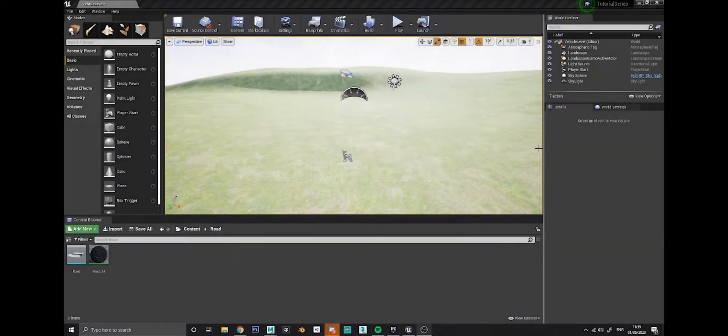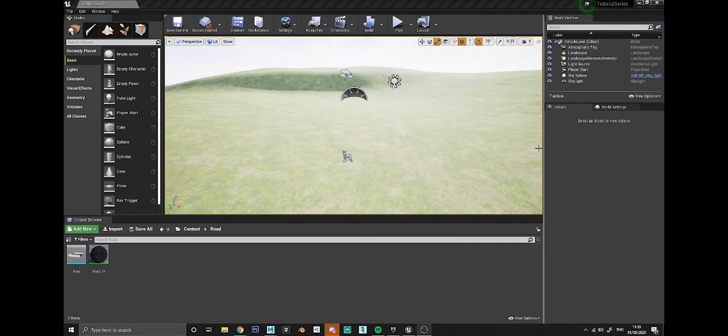Hello everyone and welcome to another Unreal Engine tutorial. Today it's just a short one. I want to show you how to create roads using the spline landscape tool in Unreal.